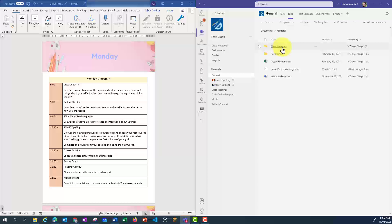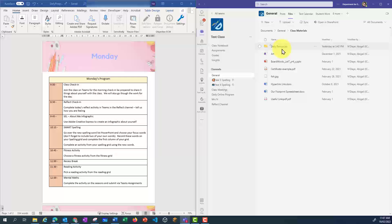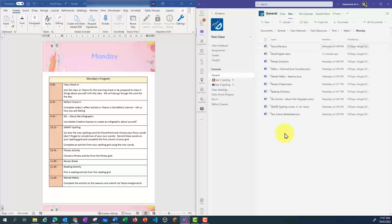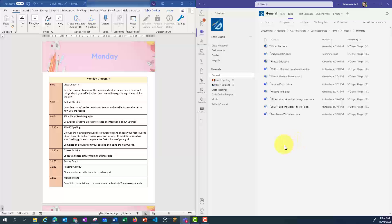I'm going to go into Class Materials, and I've already created a folder called Daily Resources, Term 1, then Week 1, and inside Monday I've got all my resources, including my Daily Program which you see here. All of these documents will be read-only for the students.